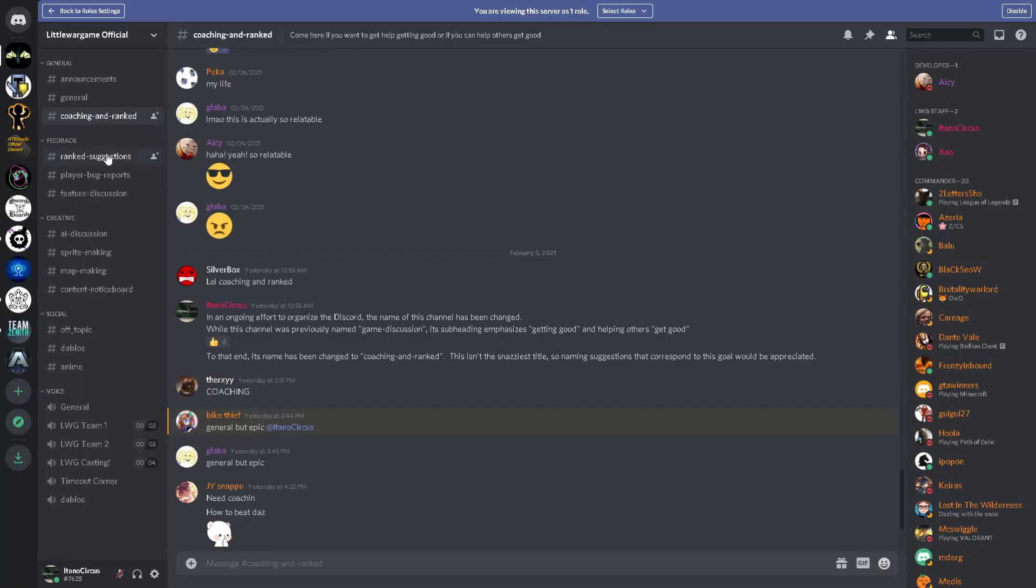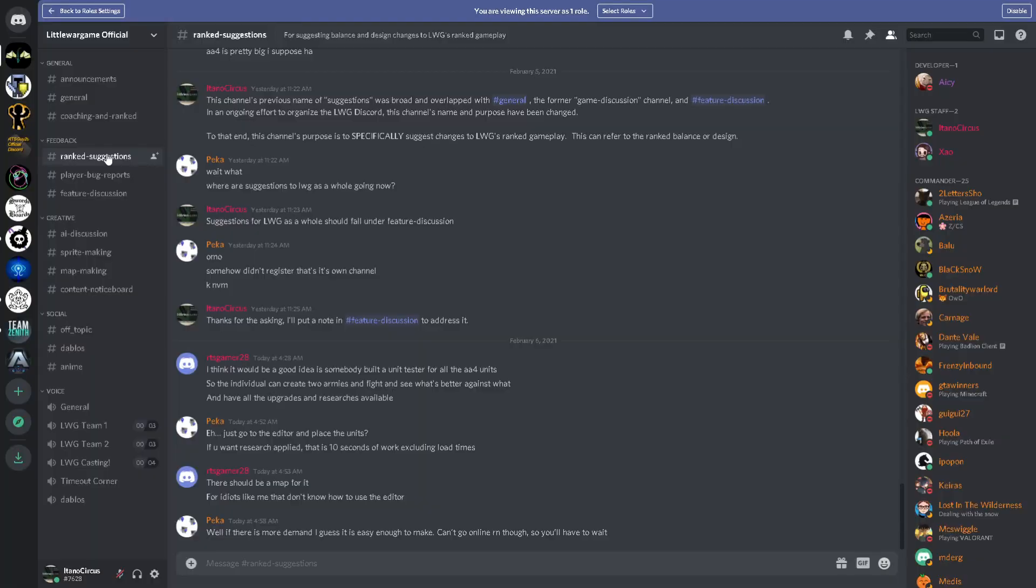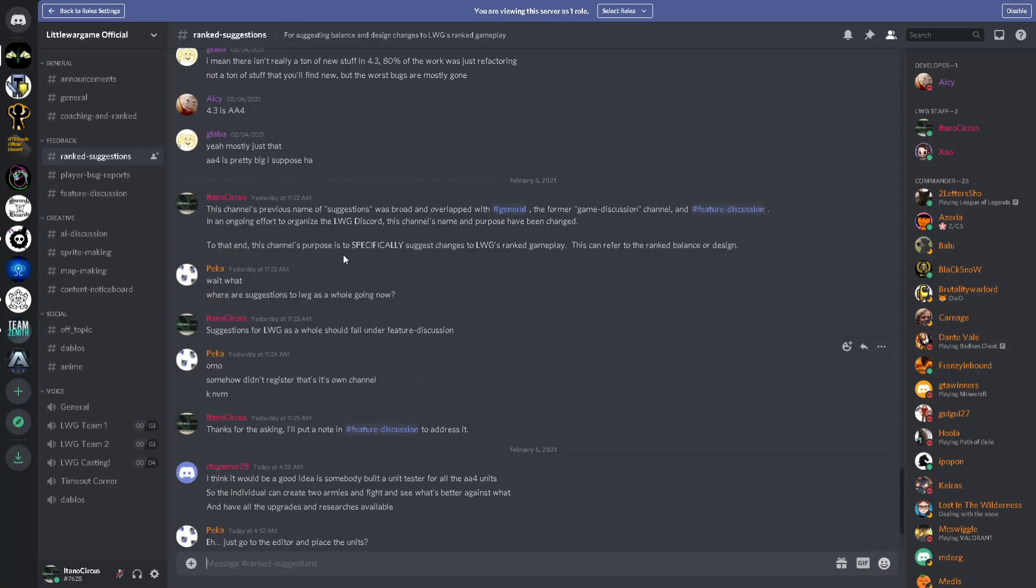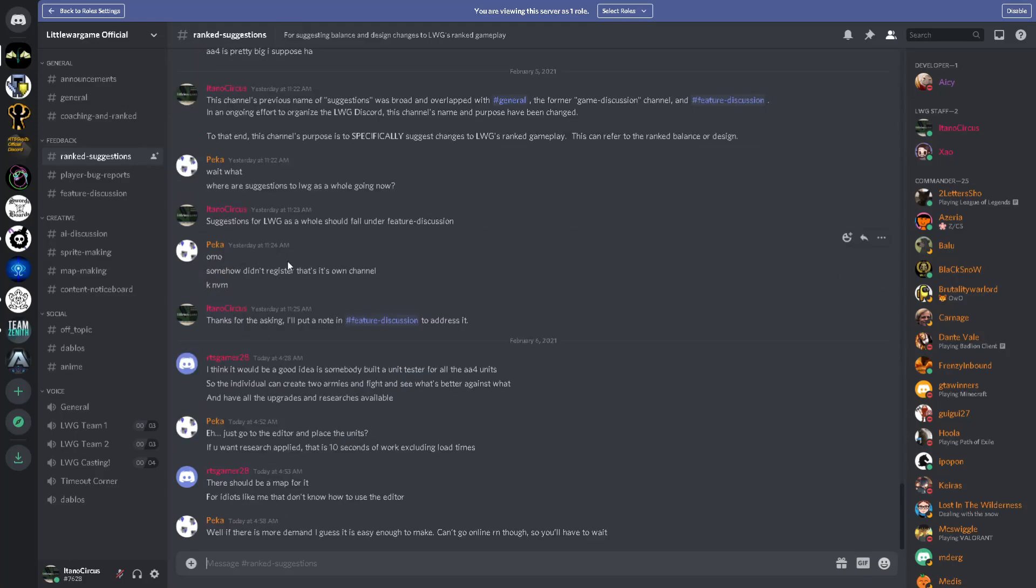Leaving the general category, we're going to go to Feedback. The first channel in Feedback is Ranked Suggestions. This was changed recently, as I put it in a mod note here. It used to be called Game Discussion, but that was not very clear. So, Ranked Suggestions is for suggesting balance and side changes to Little War Games' ranked gameplay. So, specifically the ranked gameplay.